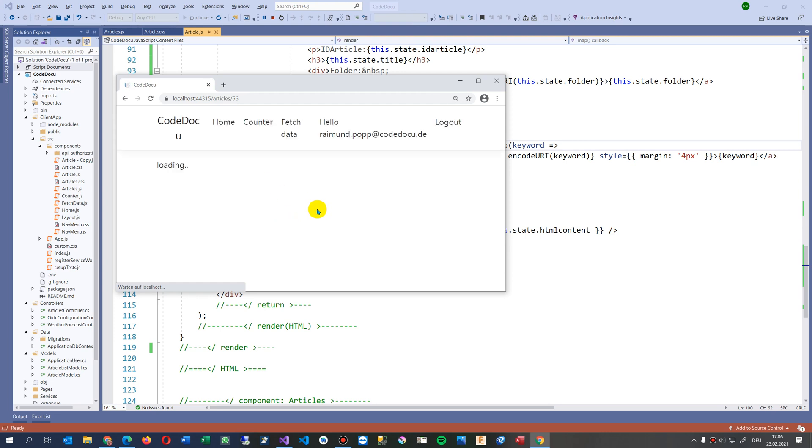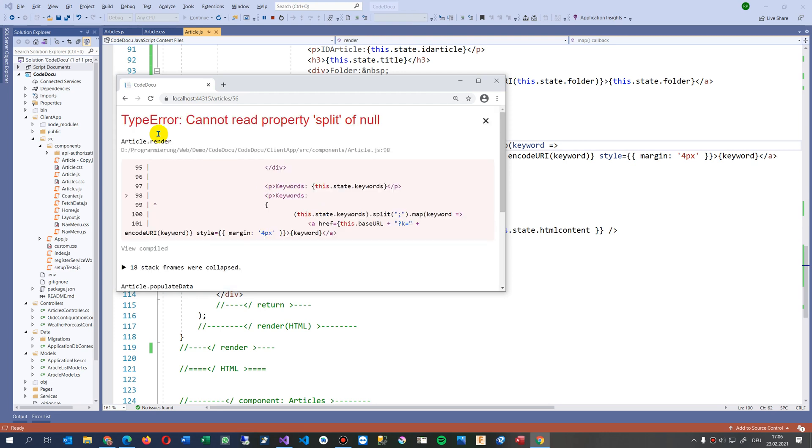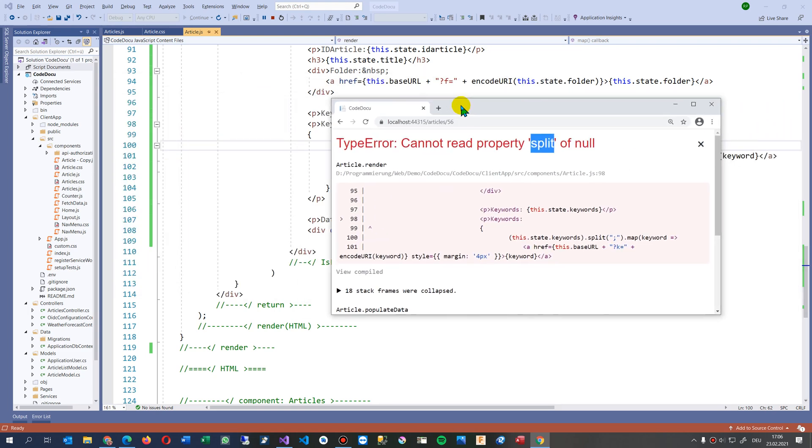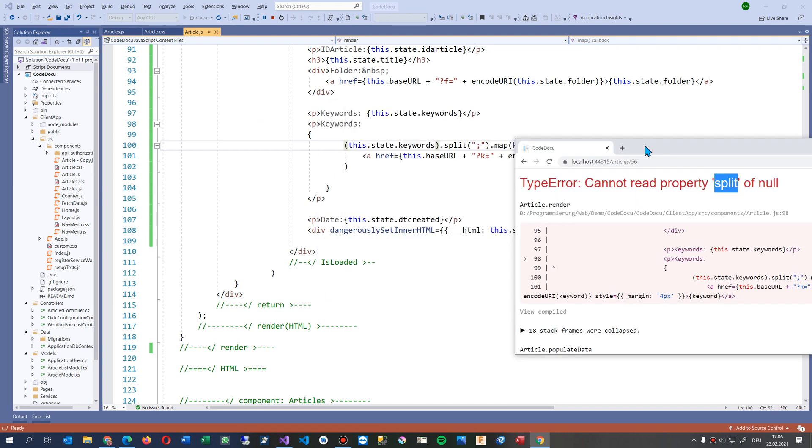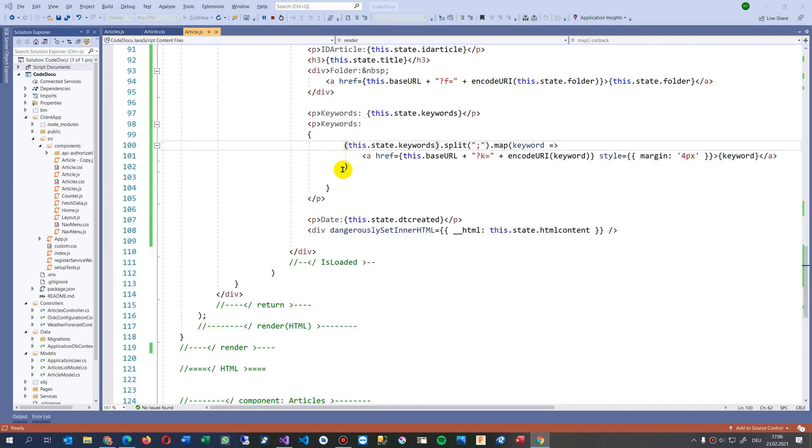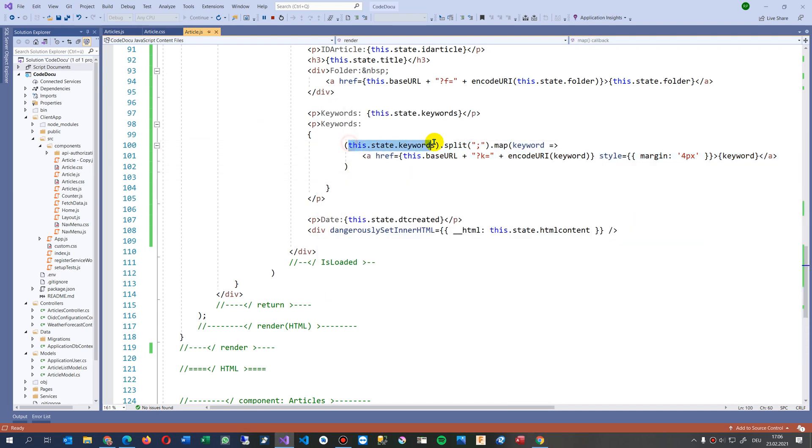Now it comes up here: TypeError cannot read property 'split' of null, and it's a little bit confusing. The point is when you do a split in your application, for example, here I have a lot of keywords.